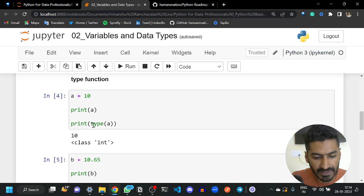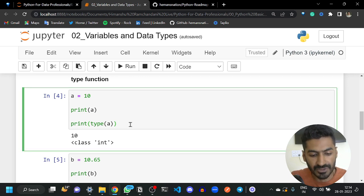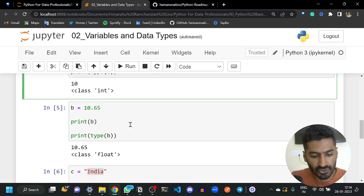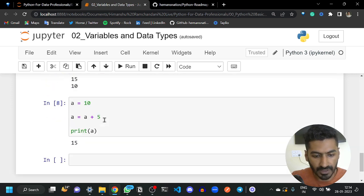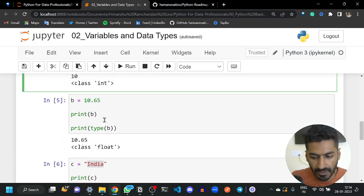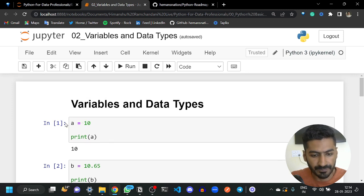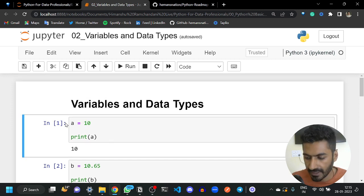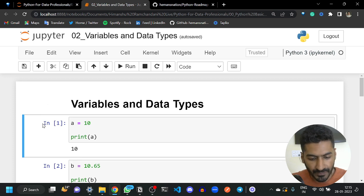So this is how variables work in Python. You can use the type() function to get the type of a particular variable. There are many other types in Python as well, but for beginners we are considering these for now. Let's move on to the next topic.